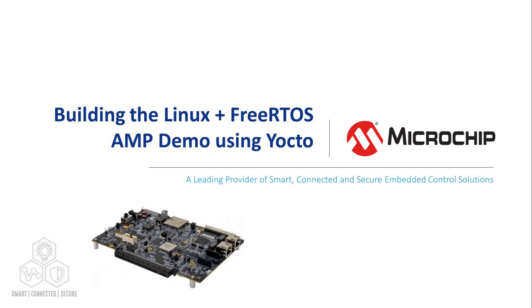Before proceeding with the steps shown in this video, make sure you have the PolarFire SoC Yocto BSP set up on your machine. For an extensive description on how to set up the Microchip's Yocto BSP, please watch the videos linked in the description below.